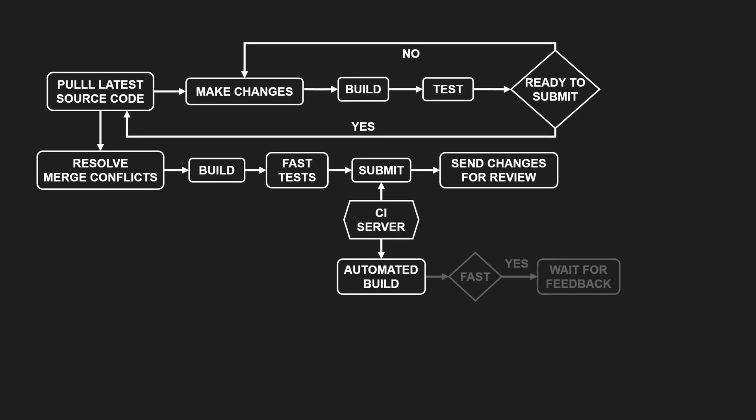If the build is fast, we just wait for the feedback. In the meantime, we might check email, update the backlog or plan the next steps. But we don't write more code.